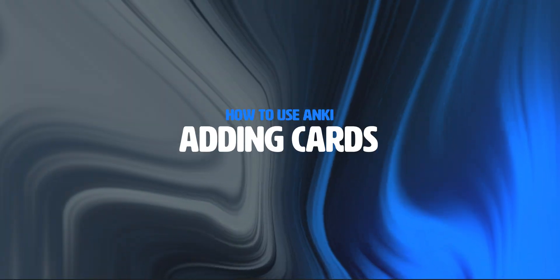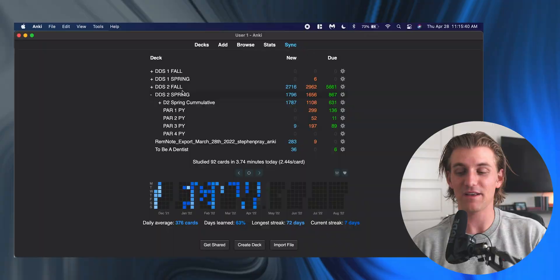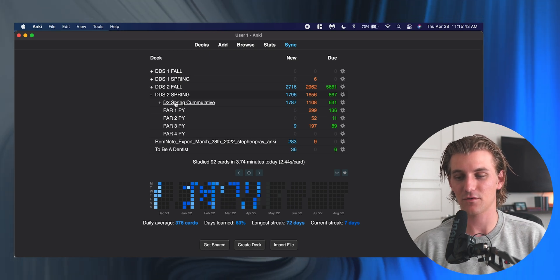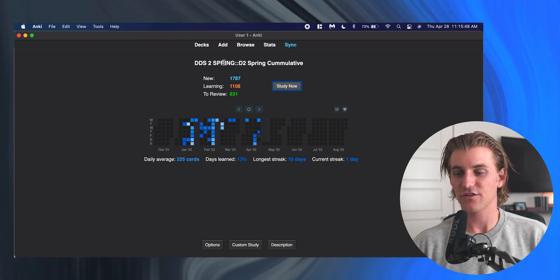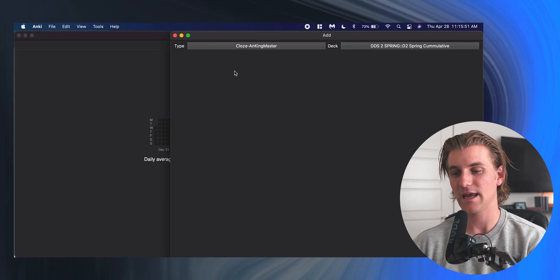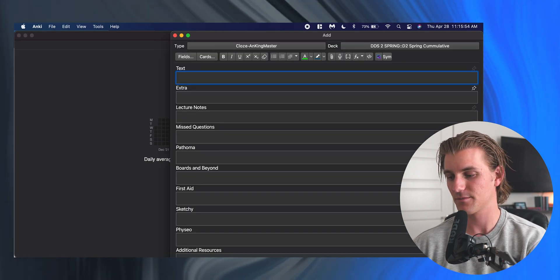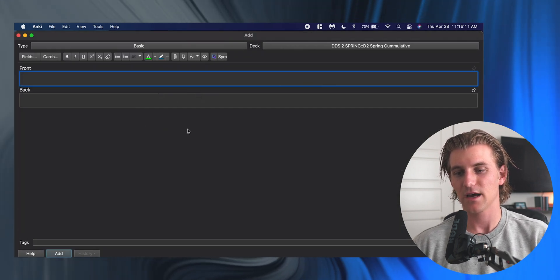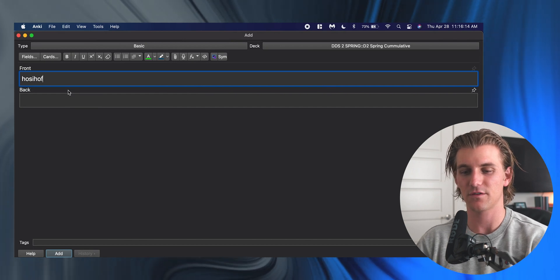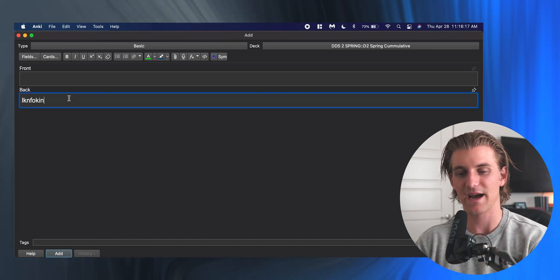Let's add some cards. The first thing we want to do is select a deck. So let's say we just want to add cards to my D2 spring cumulative deck here. I can go in and hit the add button, or I can hit A on my keyboard, and that's going to bring up the add interface. You will see the basic card type. This is what the add interface looks like. We have the front—which is the front of the card—and then the back, which is the back of the card.